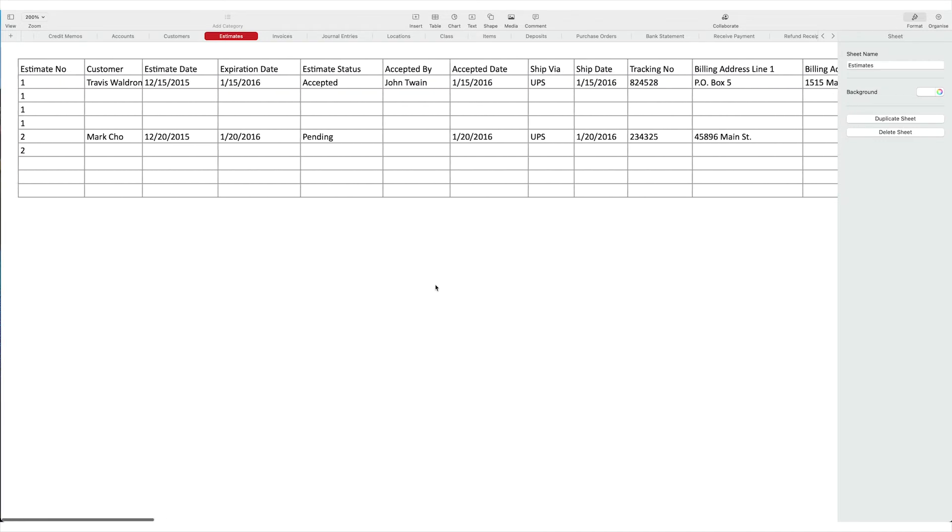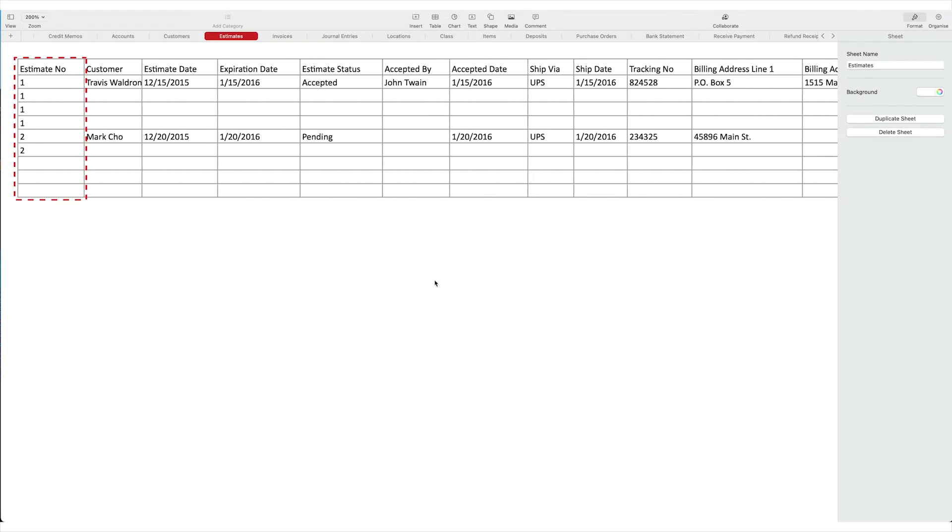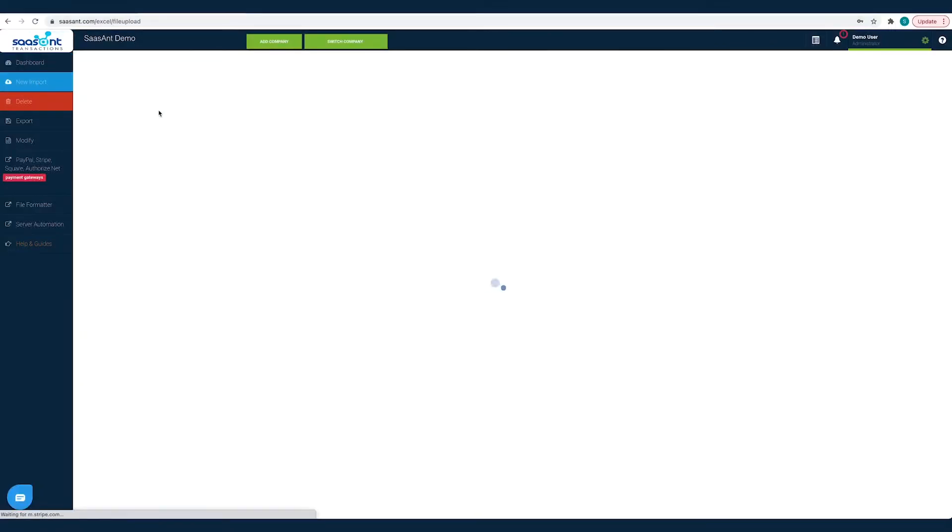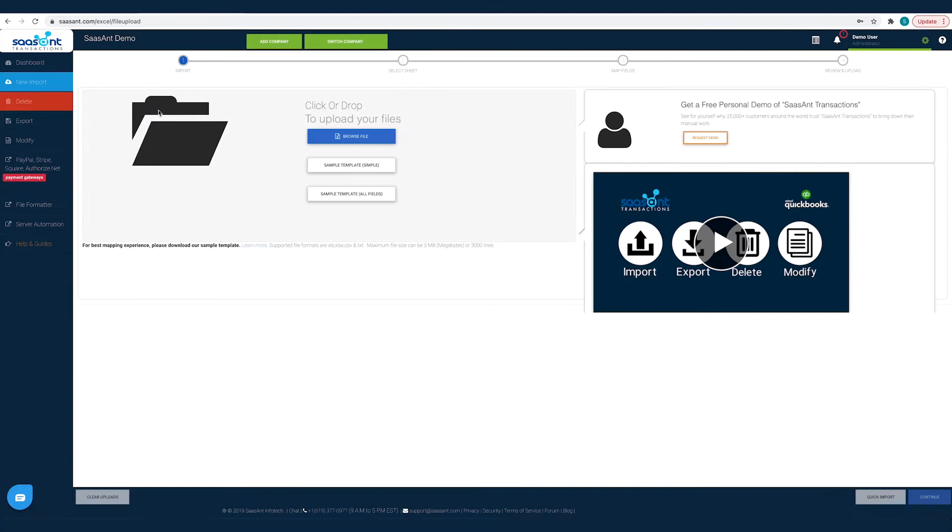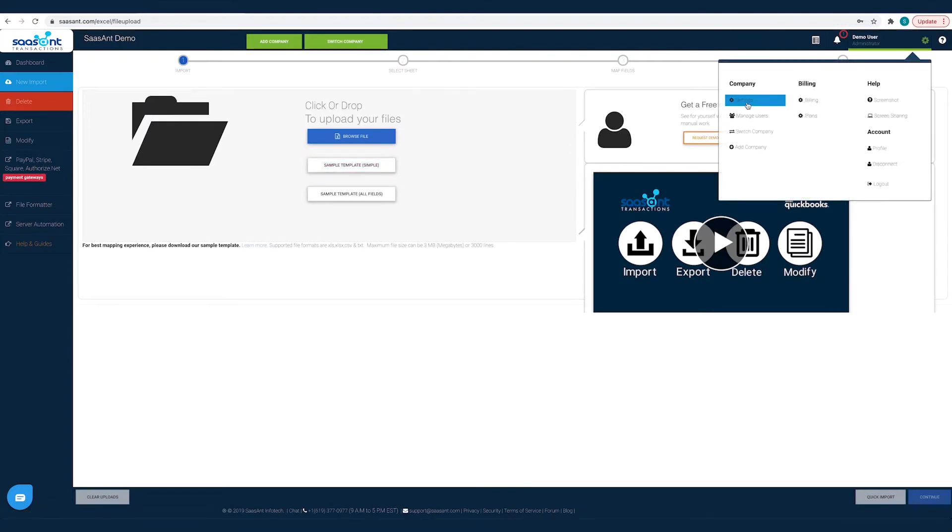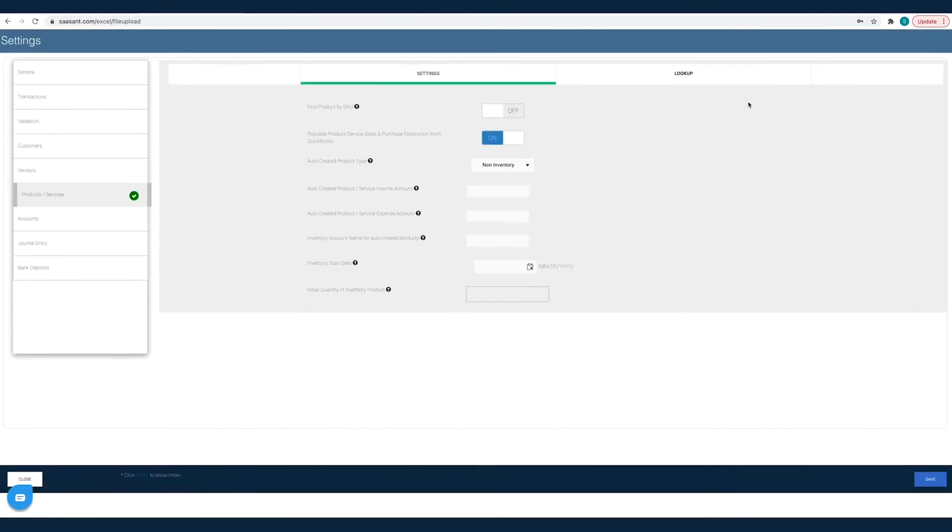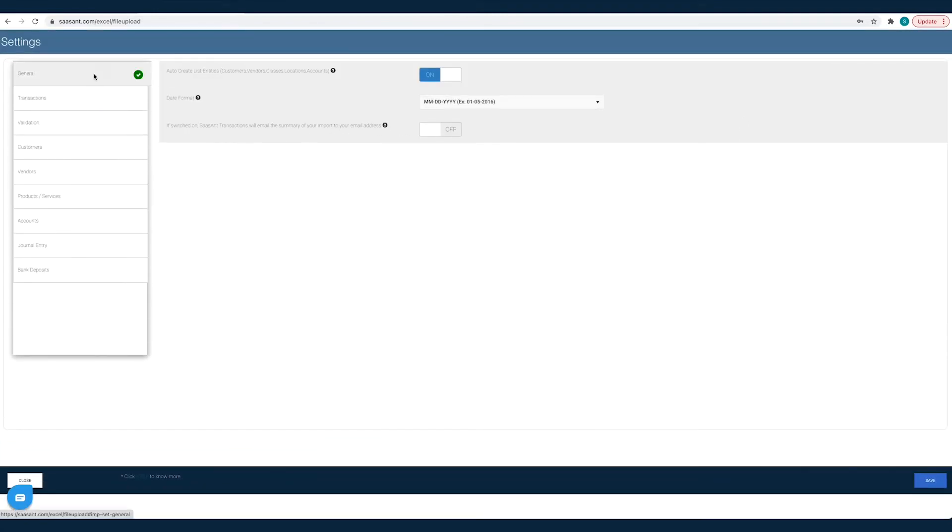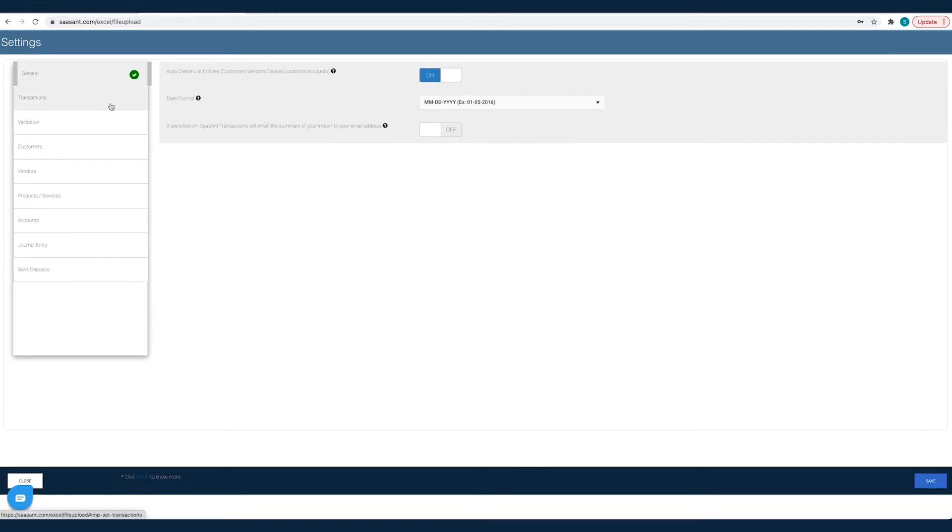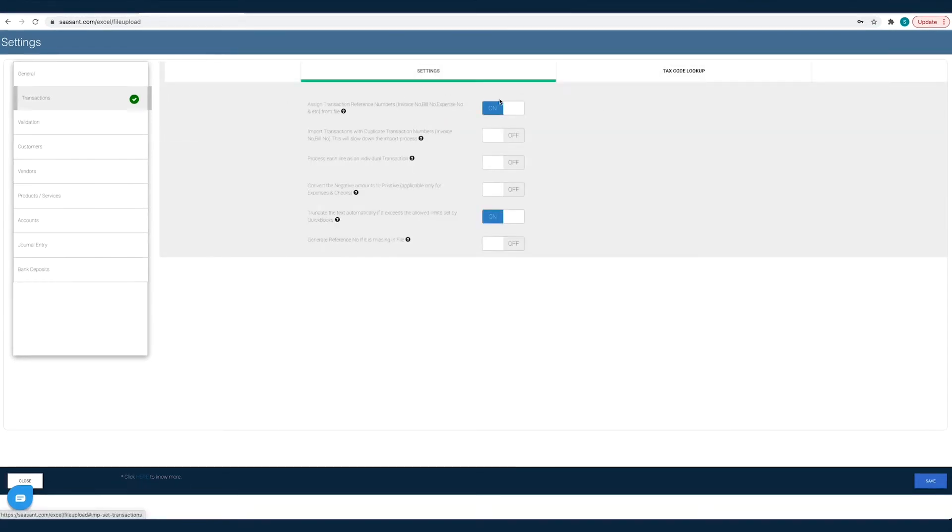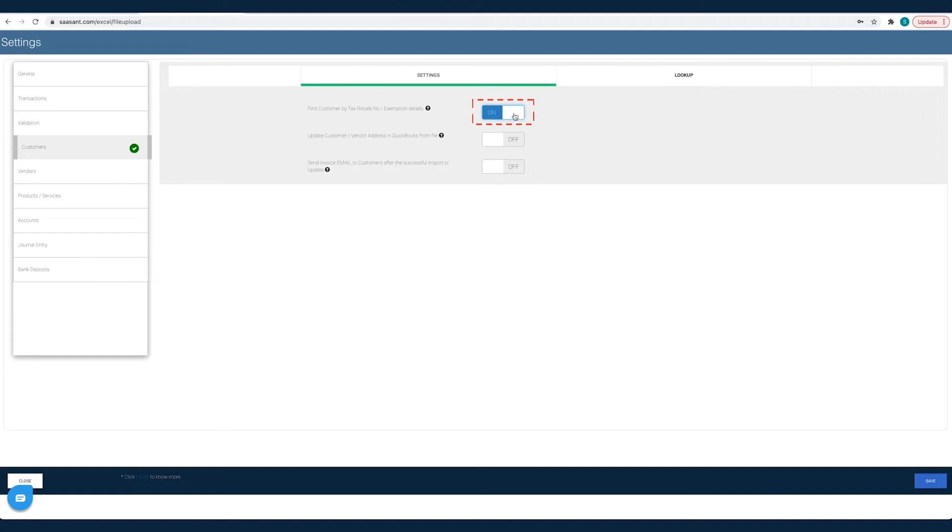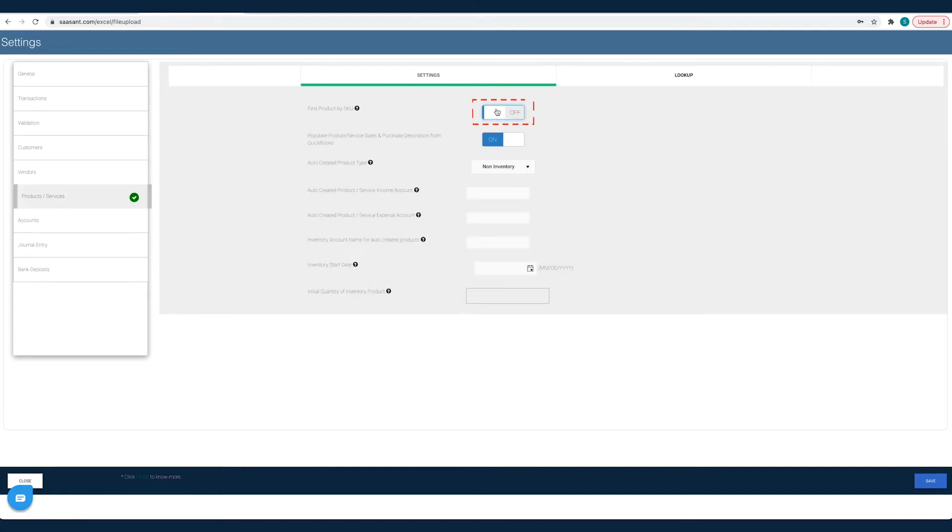For faster and friction-free import, have your files in the same format as your sample file. You can download the sample template file from the Sassant transactions import page. To fine-tune your import data, you can customize the import settings to create products or customers automatically if they are not already available in your QuickBooks, assign estimate number from your file if you don't want QuickBooks to auto-assign it, or find customer by resale number or item by SKU.